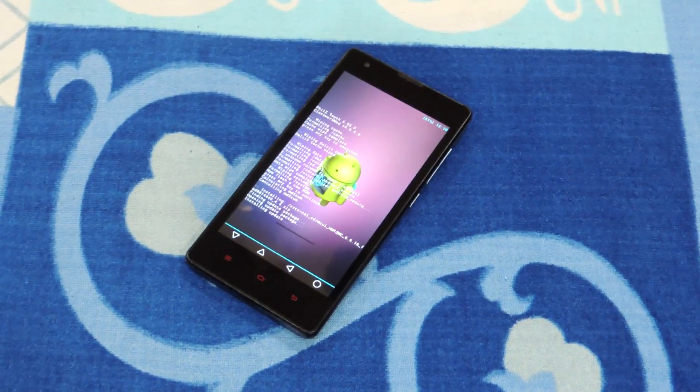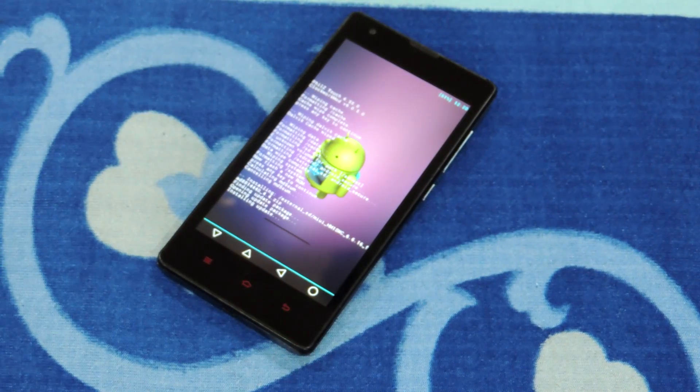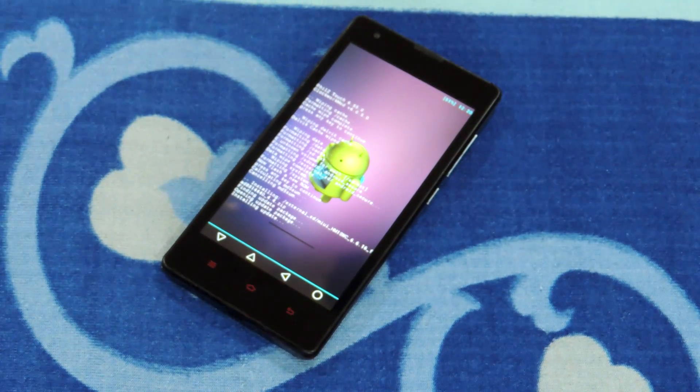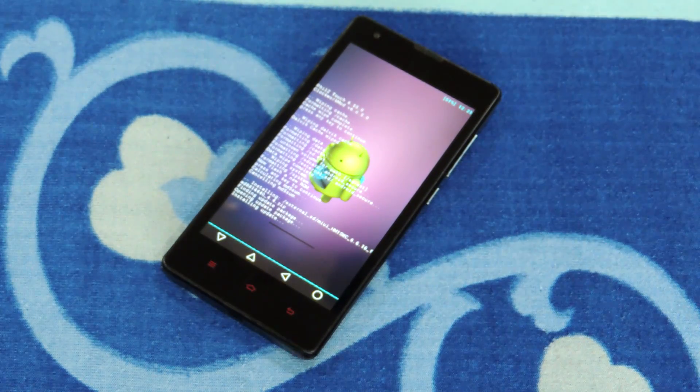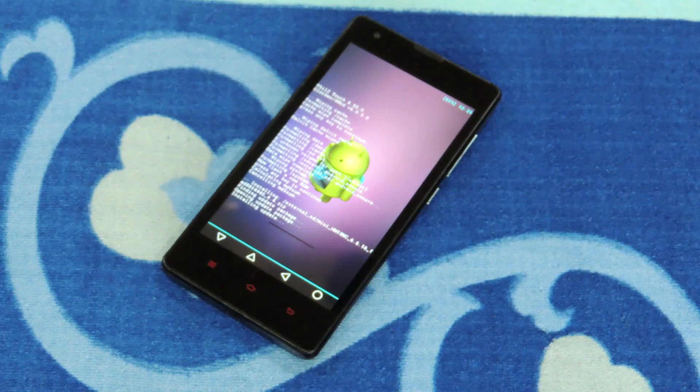As you can see, I am flashing the ROM. It takes about 15 minutes to flash it, and then you have to flash Google Apps.